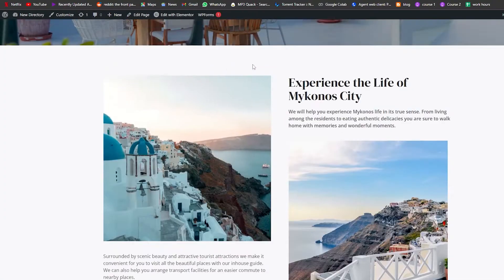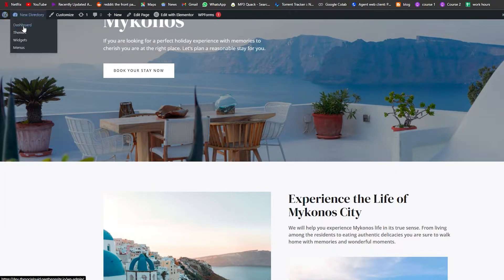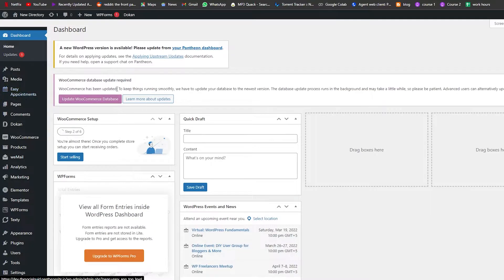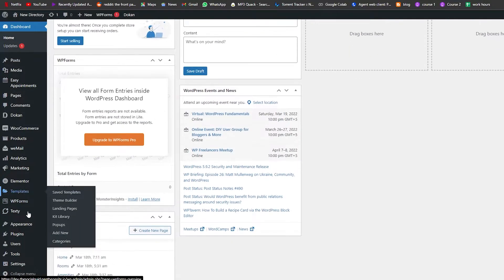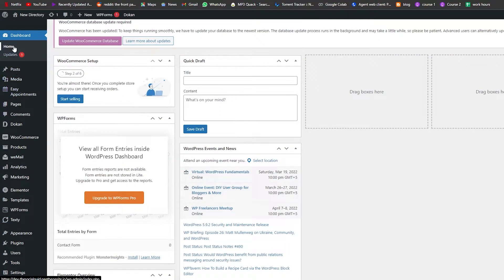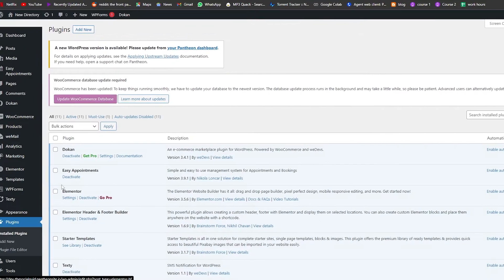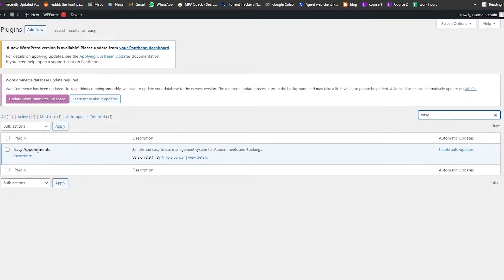Once you've edited to your desire, go back to the Dashboard. Now we want to install another plugin called Easy Appointments. Go into Plugins, search for it, and install and activate it.